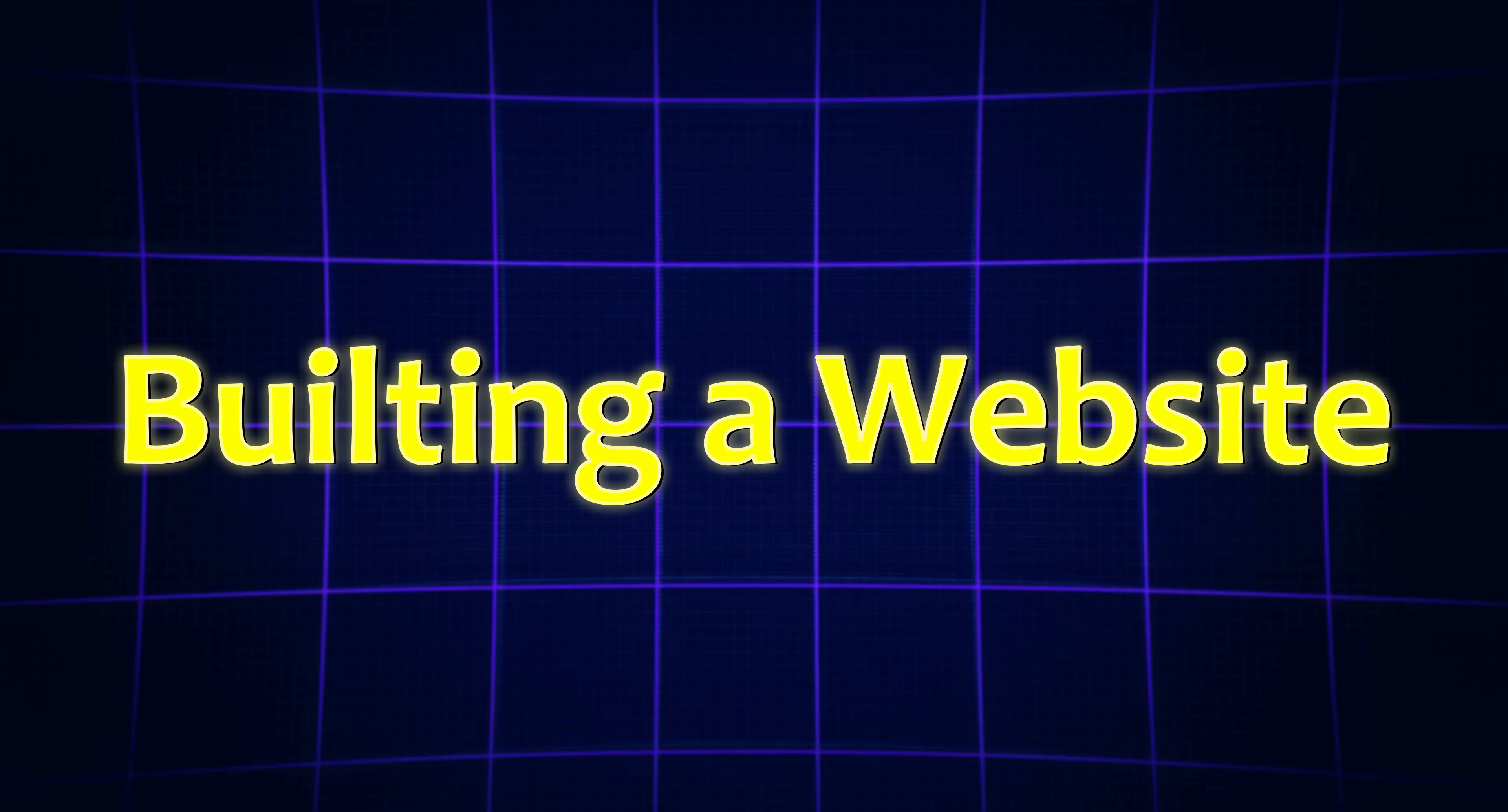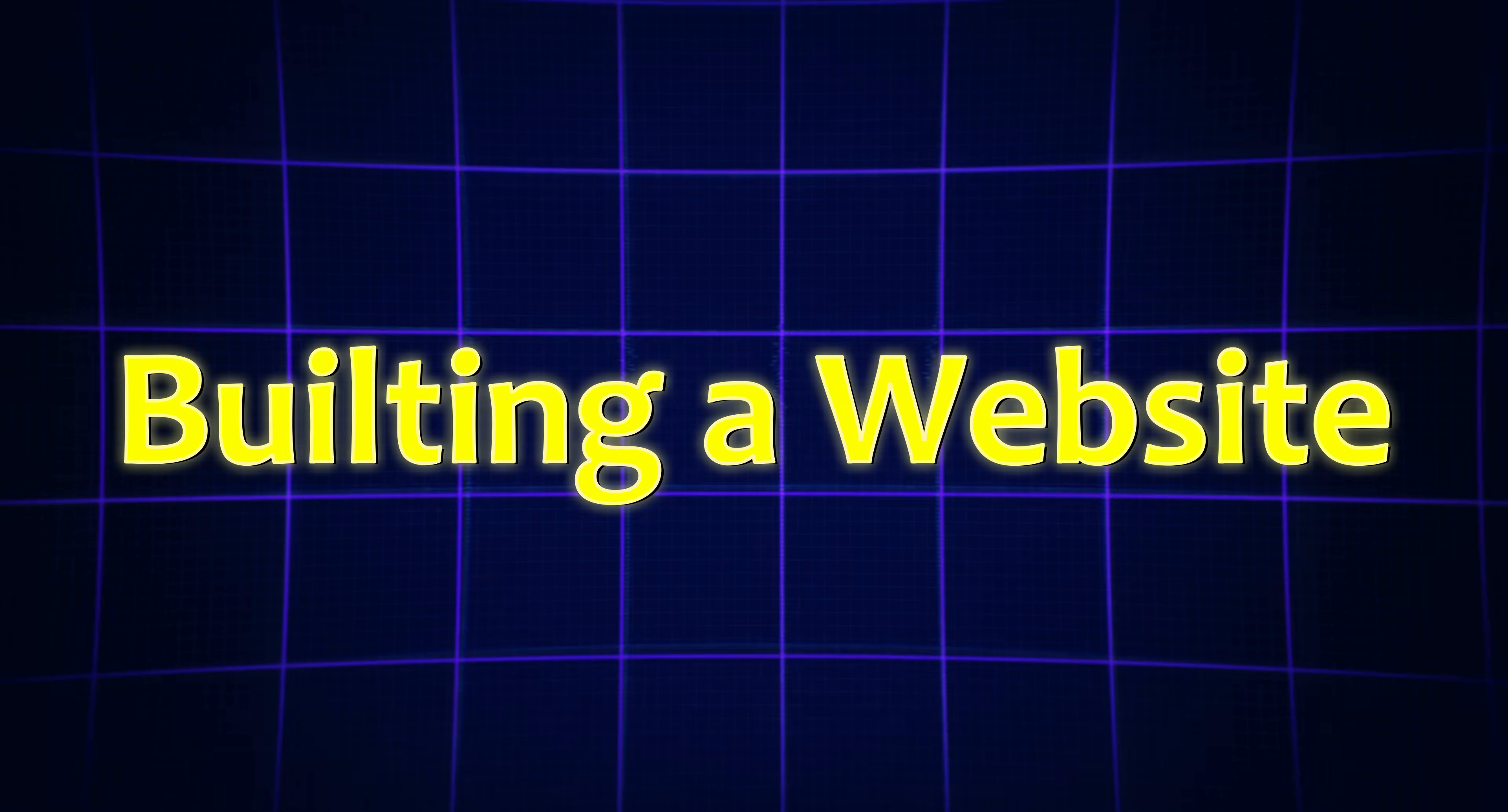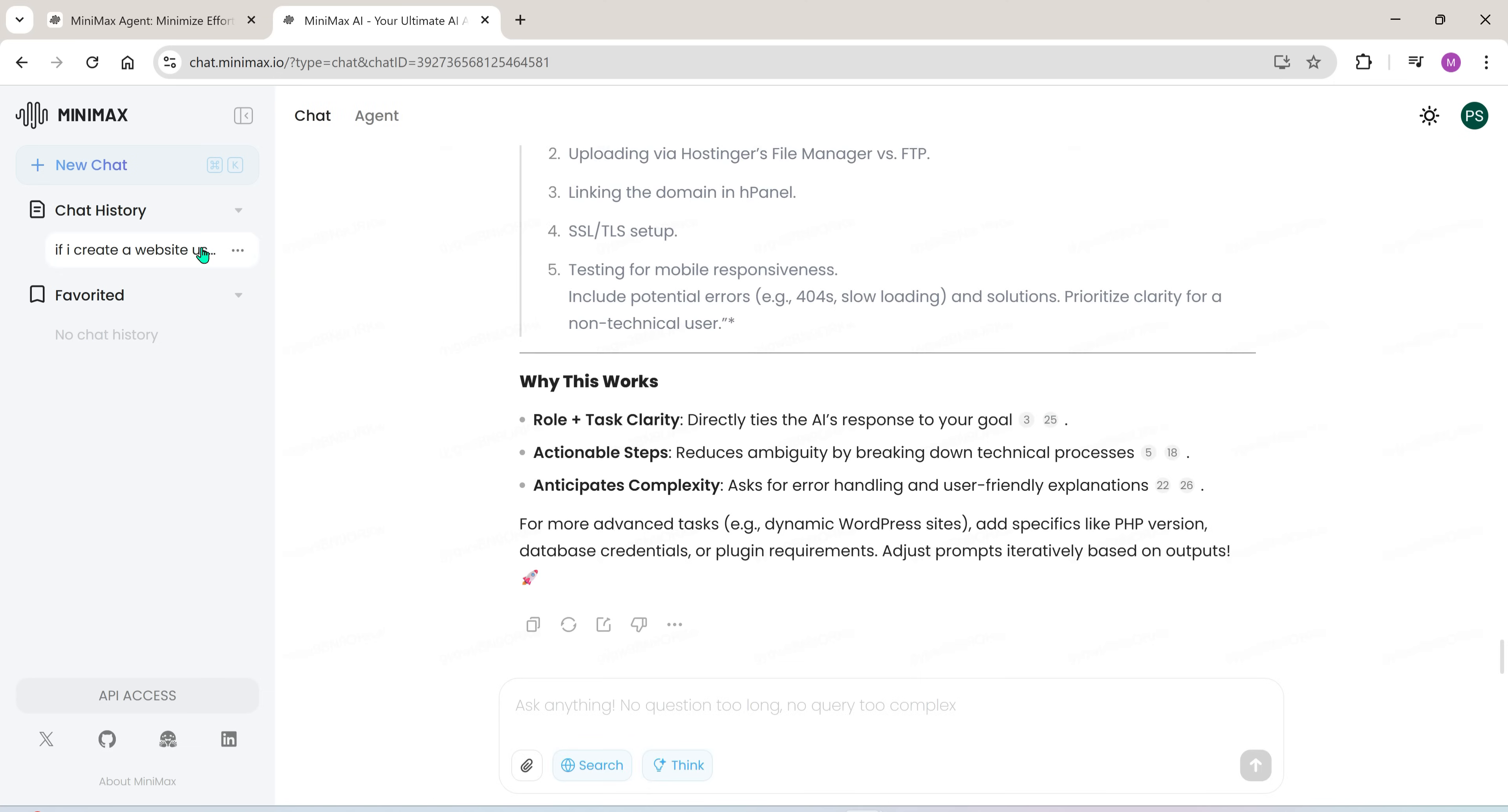Now, to create my website completely from scratch, here's what I did. I opened Minimax chat and casually explained my website idea. I told it I wanted a modern layout, multiple sections, a blog, and even a few simple tools.